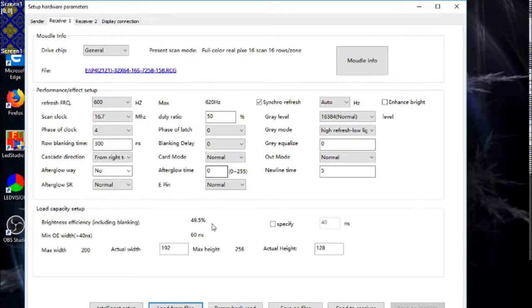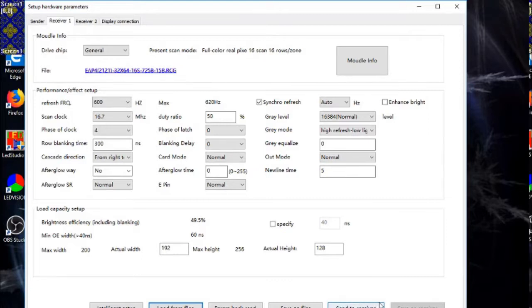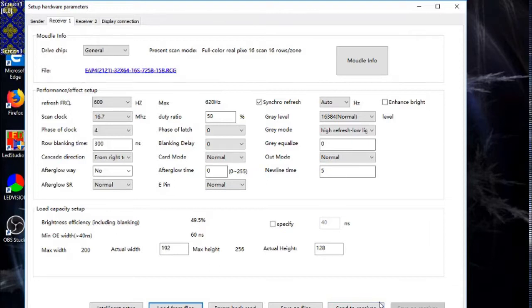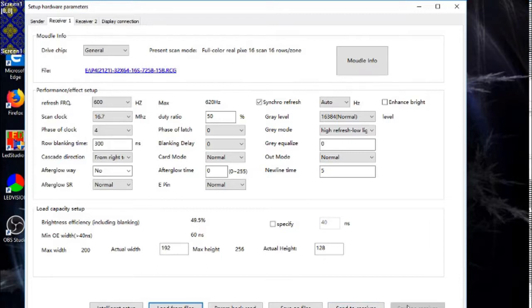Once you do that, you go to Send to Receiver. It will send the information over to the panels and they'll look like they're working. Then save it so it remembers it.